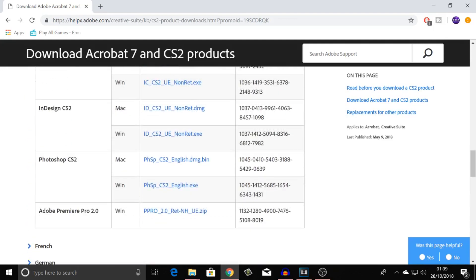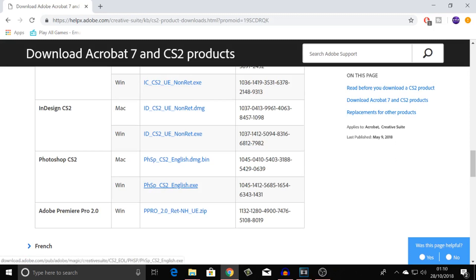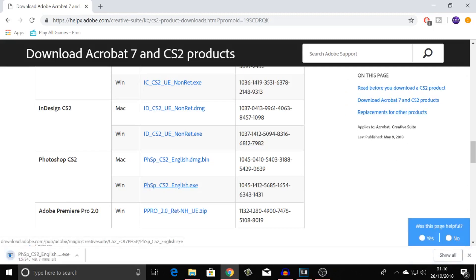Then we're going to come down to where it says Photoshop CS2. Now, this is an older version of Photoshop, hence why it is free, but it's free Photoshop, so who cares? Right, you can download it on Mac or Windows. I'm on Windows, so I'm going to click on this one.